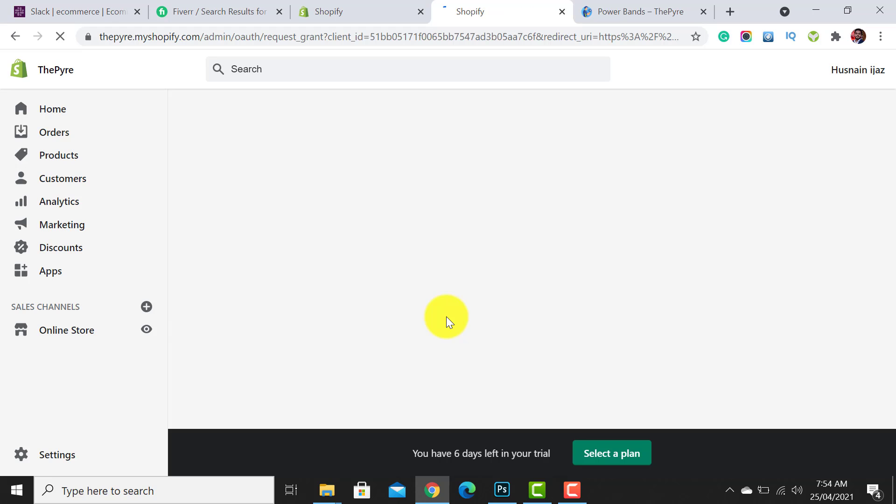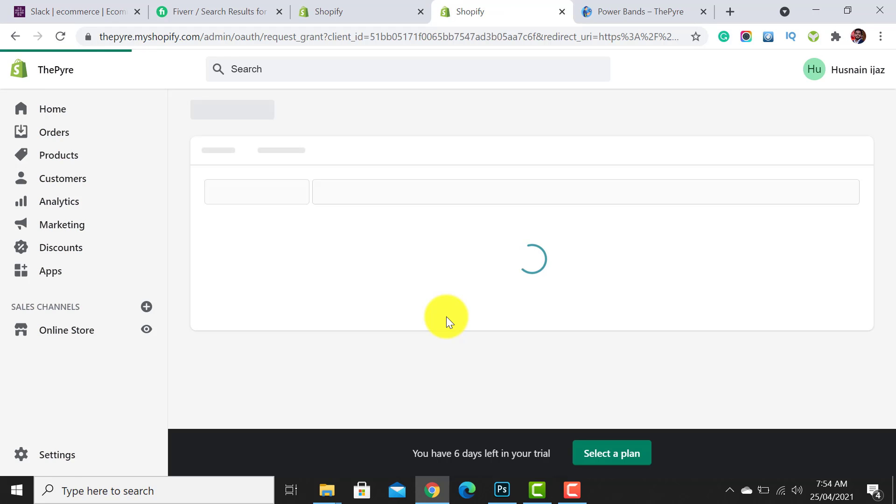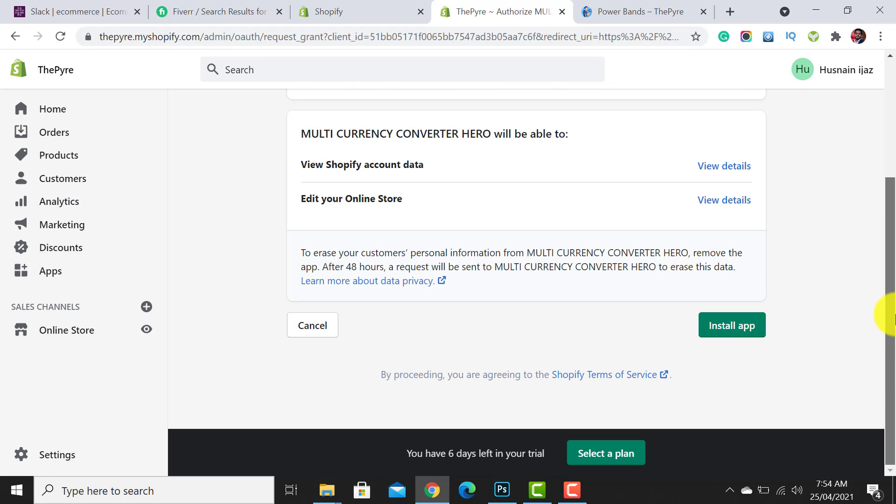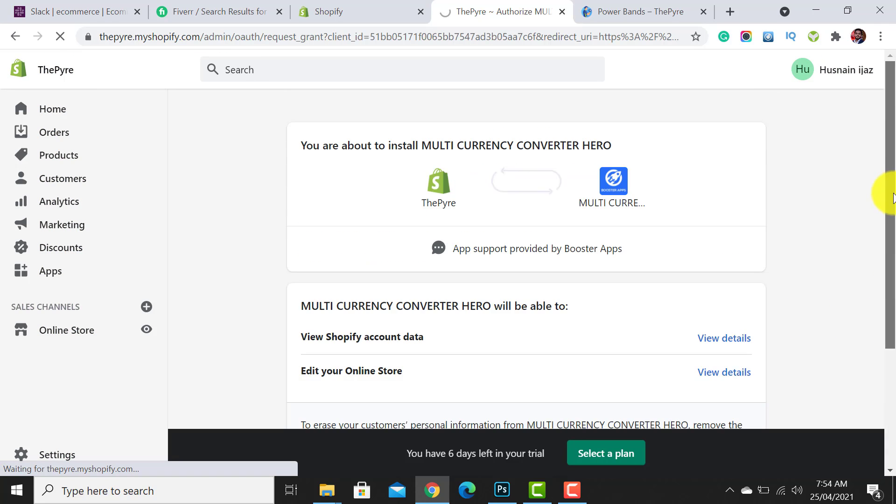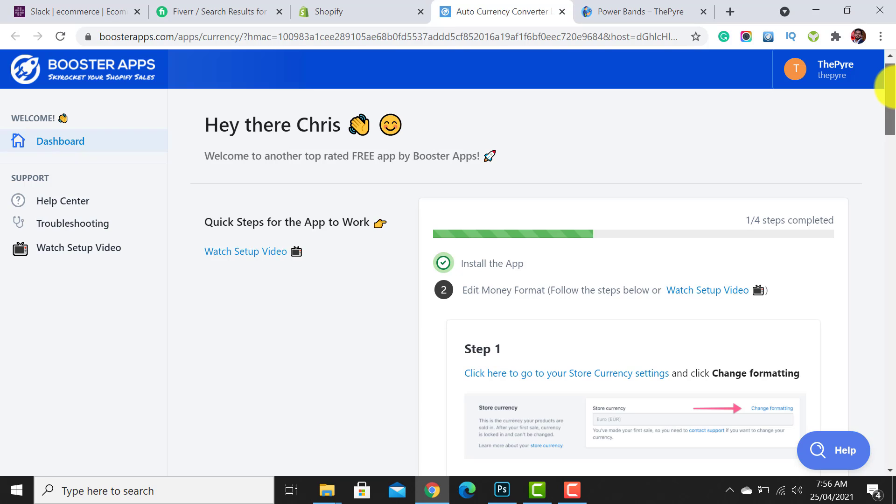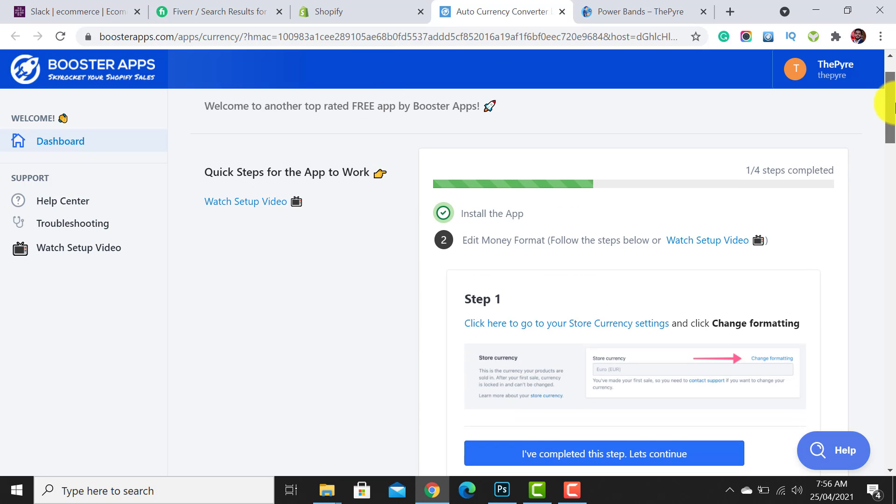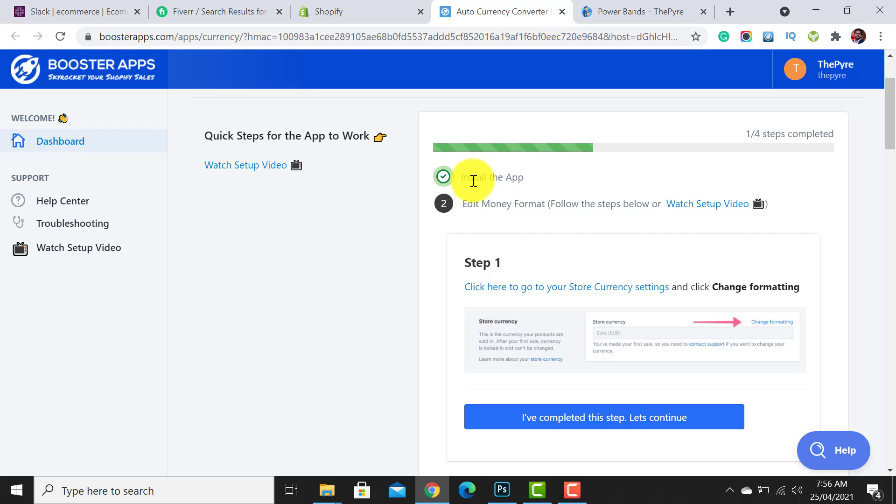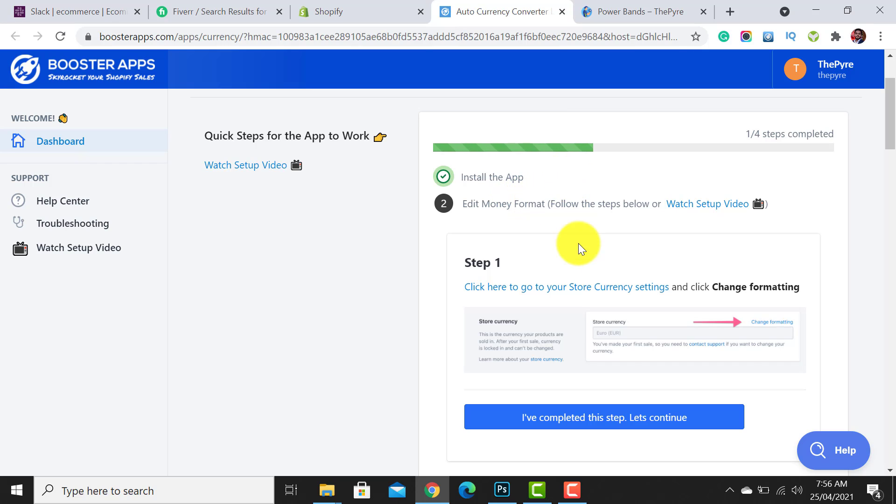First, click on install app. Now the app dashboard has been opened. You first need to follow two to three steps to add its integration. First, we need to install the app. We have completed it. Now we have to edit the money format.